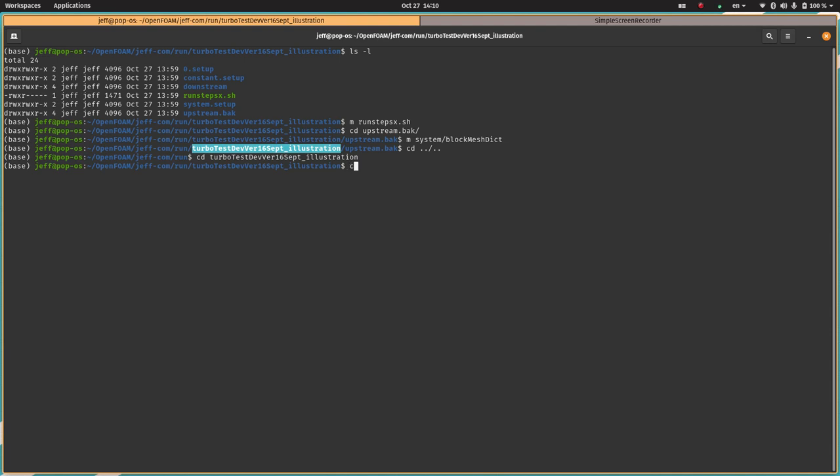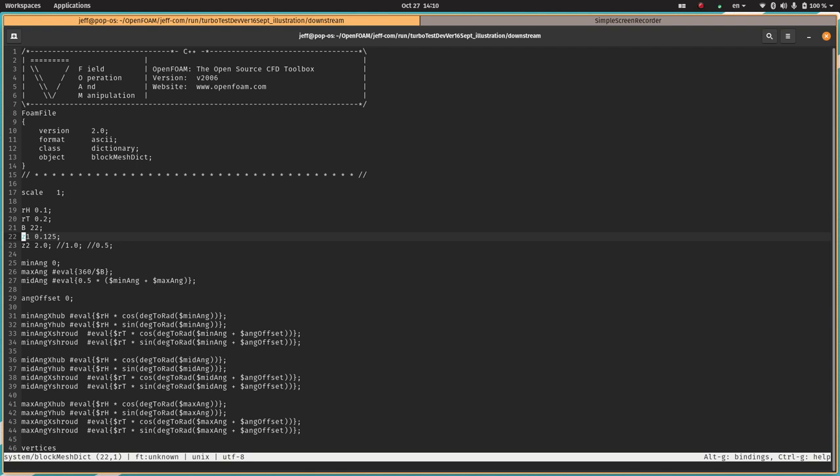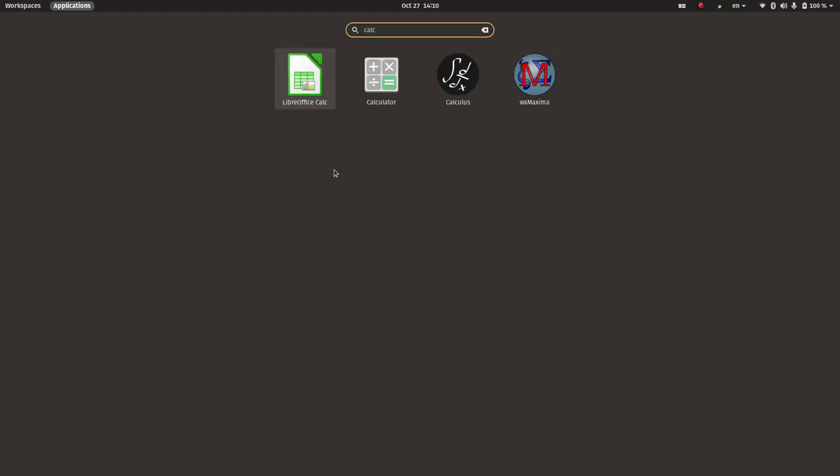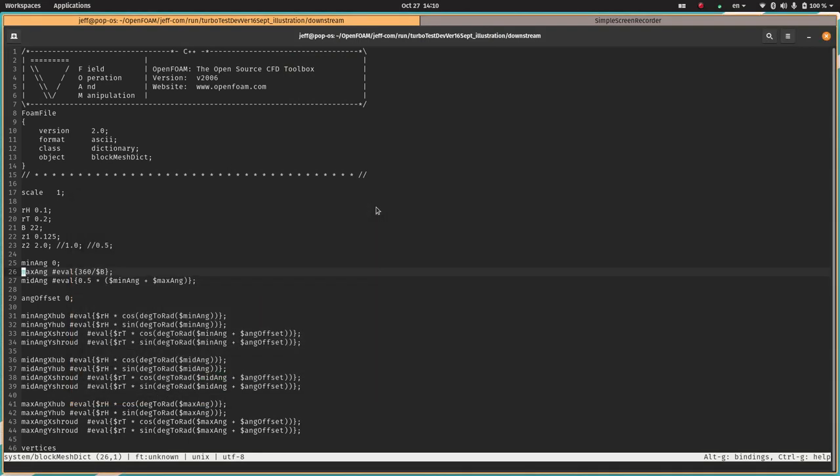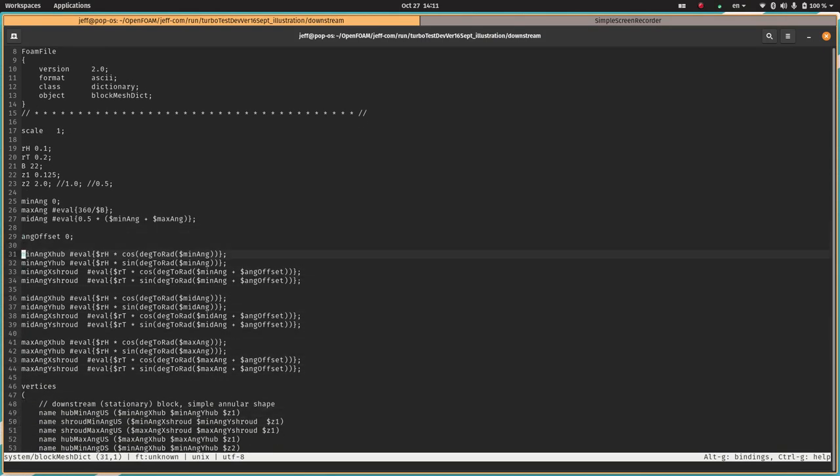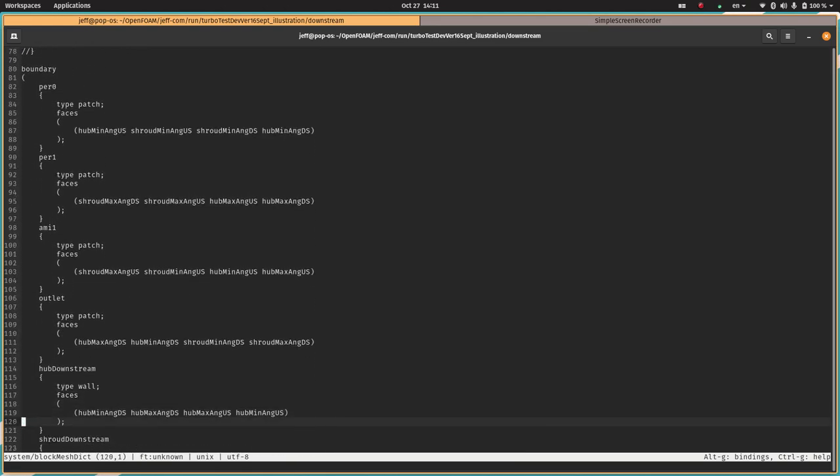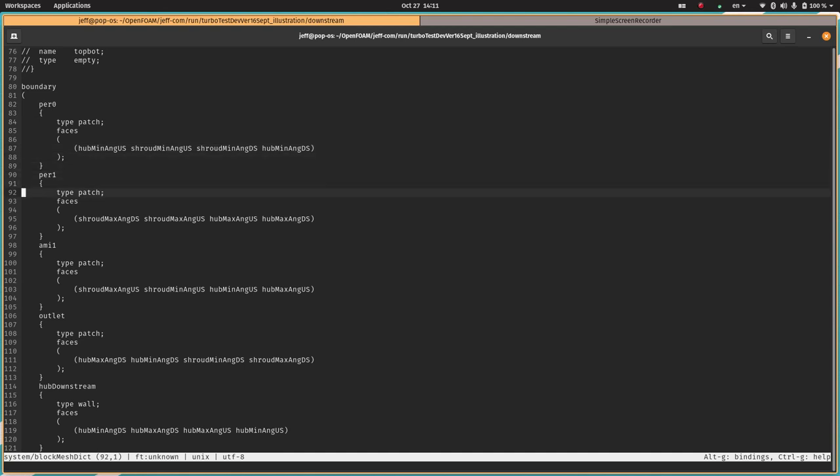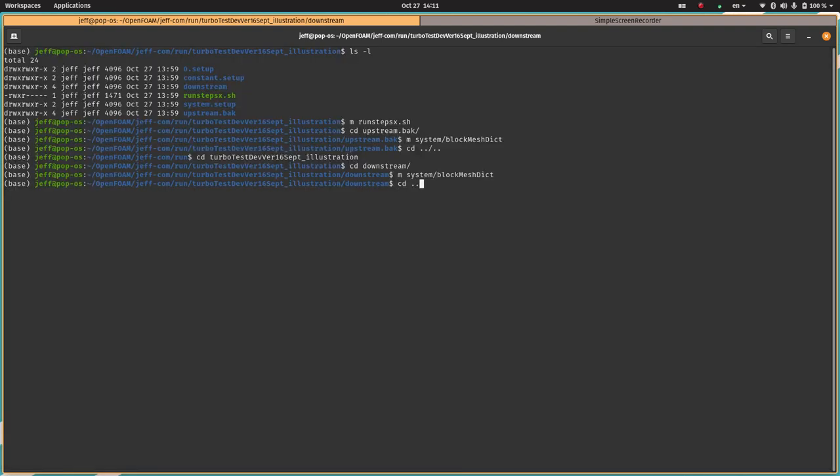Now let's have a look at the downstream. This looks almost exactly the same. The only real difference is that the Z1 and Z2 are different. The Z1 here was the Z2 value for the other file. And then Z2 is much further downstream. And here the angular offset is zero. So the two sections of grid are completely offset from each other by 45 degrees. If we check what 360 divided by 22 is, that's only 16 degrees. So there's actually no overlap at all between the two grid regions, which makes this a good test for the interface boundary. The only difference in boundaries is that for the downstream half of the interface we have AMI one, and now we've got an outlet instead of an inlet.